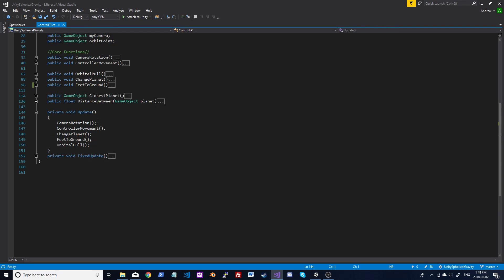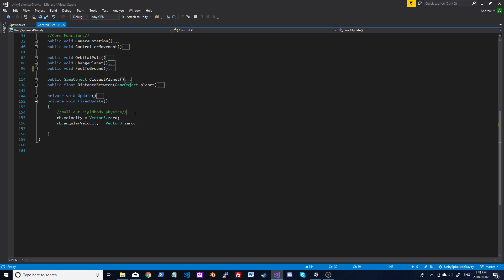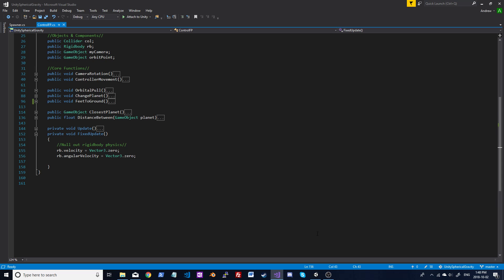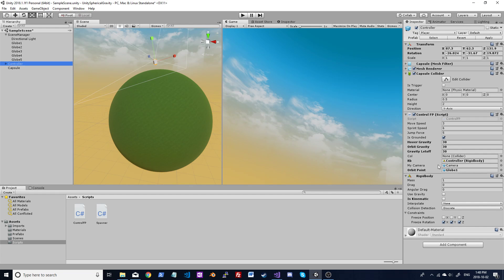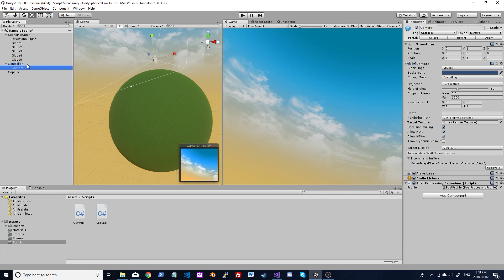In Update we're just calling all those functions. In FixedUpdate we zero out the rigidbody so you can still collide into things but physics won't affect you. Make sure you turn gravity off on your rigidbody and freeze the rotation. I've set some default stats here — you can change move speed, sprint speed, and so on. Make sure you start out grounded when you start the game or you'll just float to the next planet. Those are good values for hover and orbit gravity, and everything is linked up.